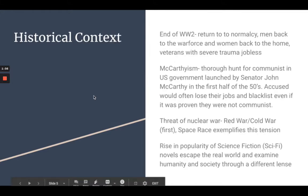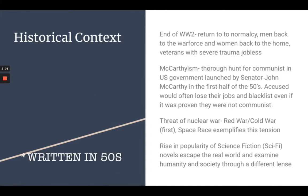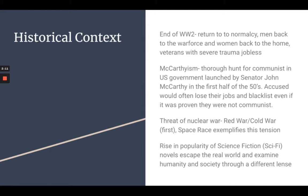Here's some historical context for this novel. First of all, this novel takes place in the 50s, which is the end of World War II — a time of returning to normalcy, with men coming back from the war and joining the workforce. Women were going back into the homes, and many veterans were left with severe trauma and joblessness. This is the rise of veterans affairs. McCarthyism — a thorough hunt for communists in the US government launched by Senator John McCarthy — started in the first half of the 50s. People accused of communism would often lose their jobs or be put on a blacklist, even if it was proven they were not communists.